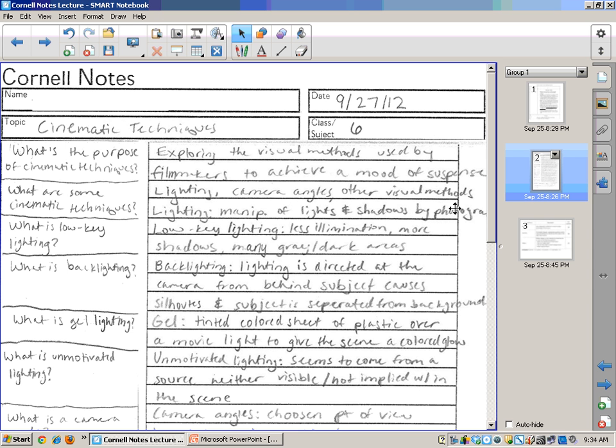And you shouldn't let many concepts go by without having a question for them because you don't want to be reciting the entire lecture or reciting large amounts of the lecture because you have a question like, what are lighting techniques? And then you're going to be reciting a couple paragraphs worth of information. You want it to be a little bit more frequent than that. So this does that.